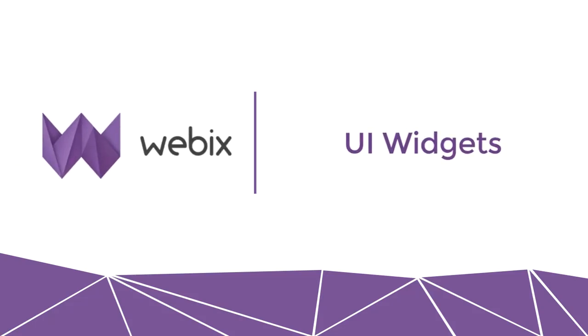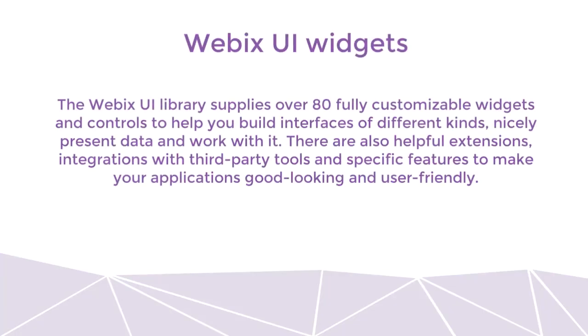Hi guys! In this video, we will look at different WebEx widgets. The WebEx UI library supplies over 80 fully customizable widgets and controls to help you build interfaces of different kinds, nicely present data, and work with it.